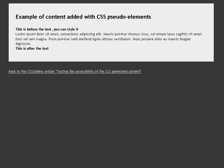Link back to the CSS gallery article, testing the accessibility of the CSS-generated content.